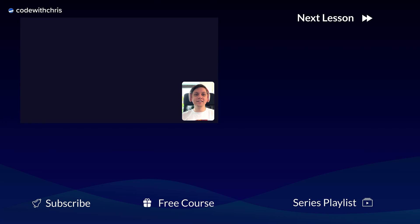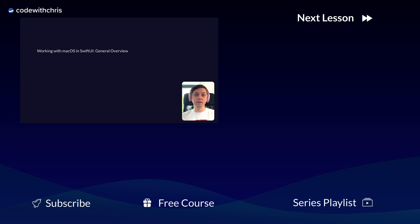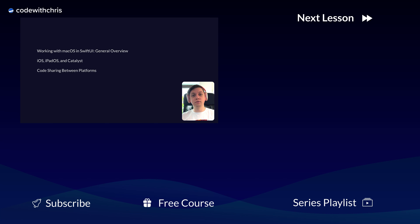Okay, so in this lesson, you got an overview of what working on macOS apps with SwiftUI really means. You learned about Catalyst versus native apps, and how to share code between supported platforms in a single code base.